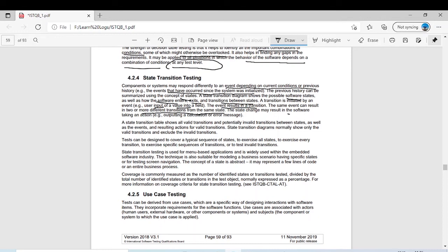A state change may result in the software taking an action, an output calculation, or an error message — there are different possibilities. A state transition table shows all valid transitions and potentially invalid transitions between states, as well as the events and resulting actions for valid transitions. In the exam it will be written whether only valid transitions are given, or valid plus invalid.